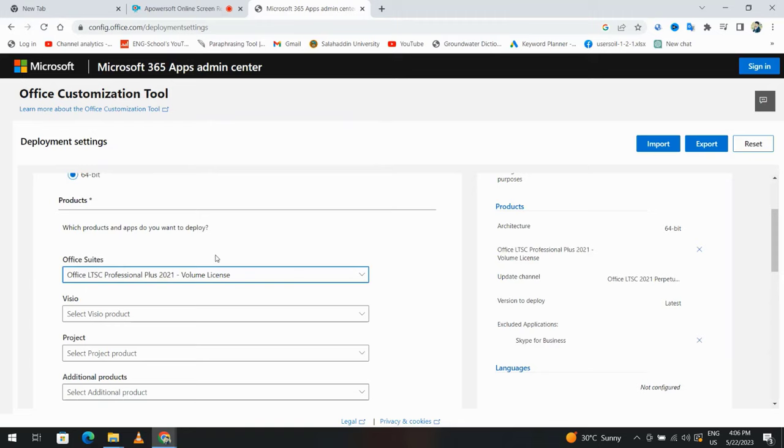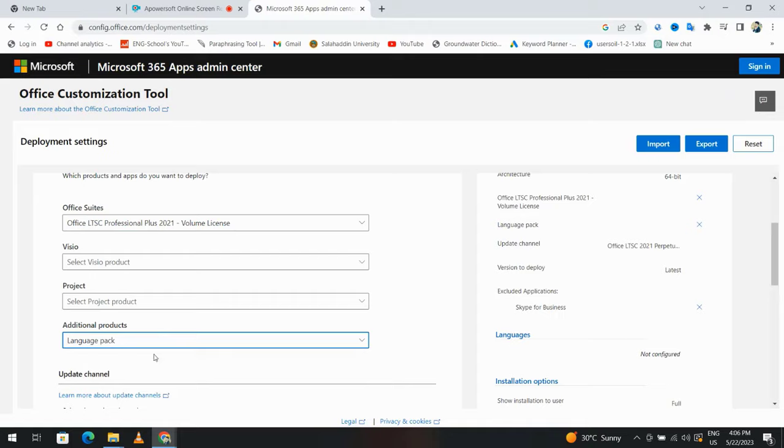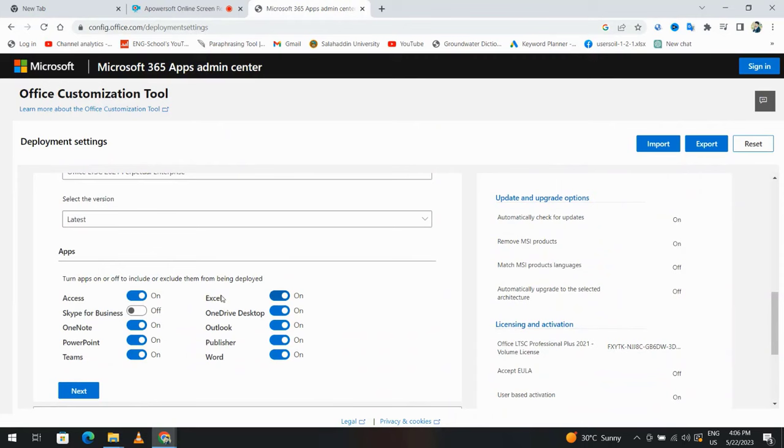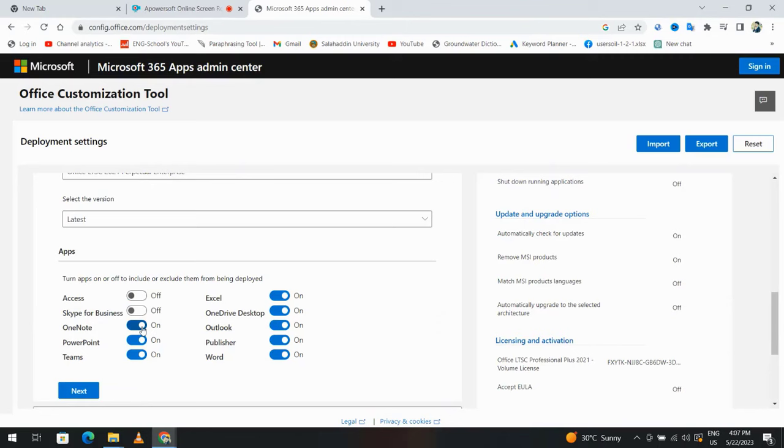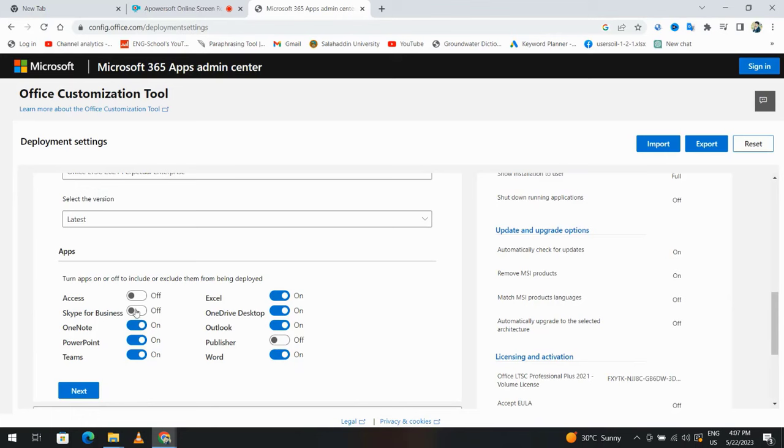From here, select additional products or language pack. I'll leave it as is. If you don't need Access, you can just turn it off. For example, I don't need Publisher, so I turn it off. Skype for Business, I didn't need. Okay.